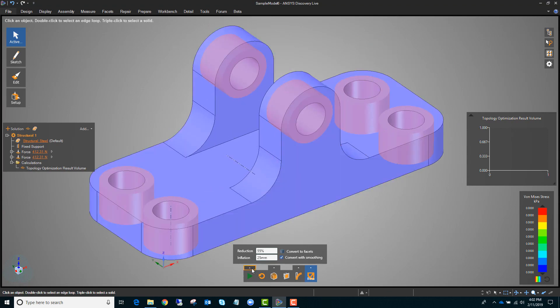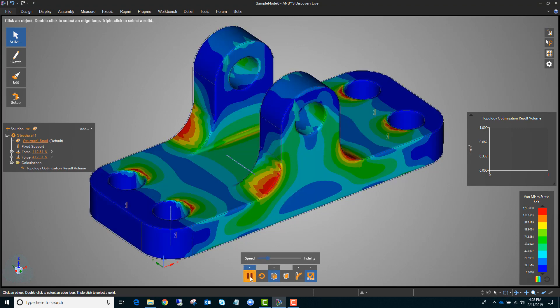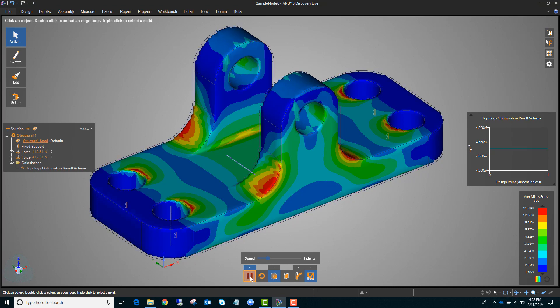Just like regular structural analysis, we've got the same speed versus fidelity slider. I'll go ahead and turn that up a little bit and then hit play. The analysis is starting — it'll solve the initial geometry and then start cutting away material iteratively, optimizing the topology, and we'll see that happen live.